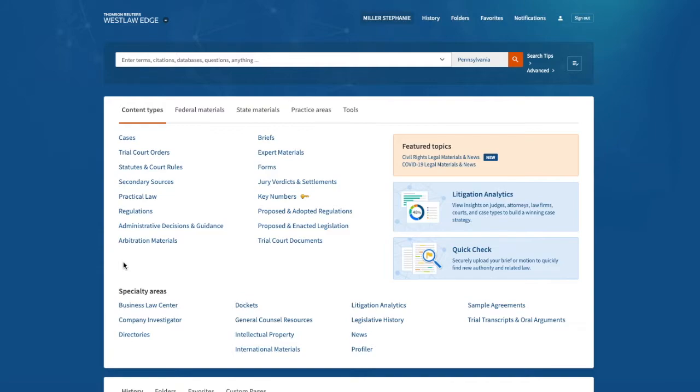I'll start here on the Westlaw homepage, and the first step is to identify a content type in the content types tab at the center of the screen. So I'm going to choose cases.